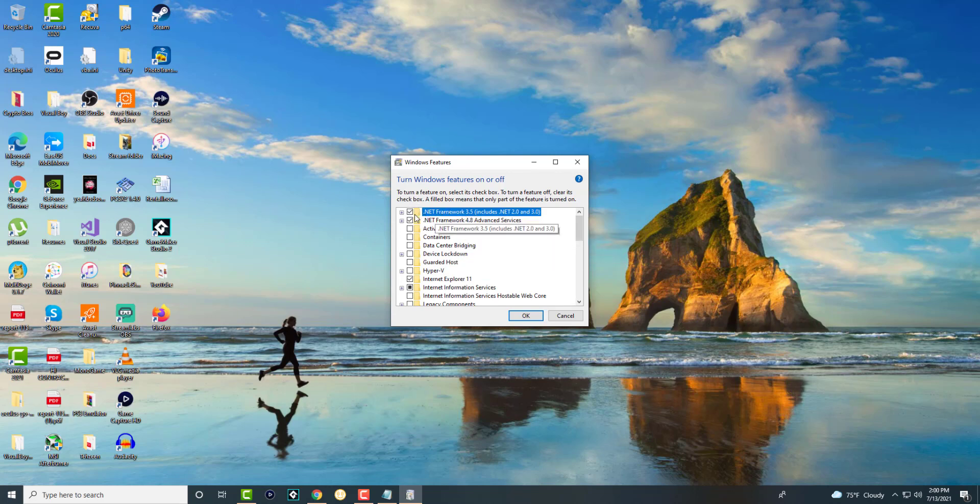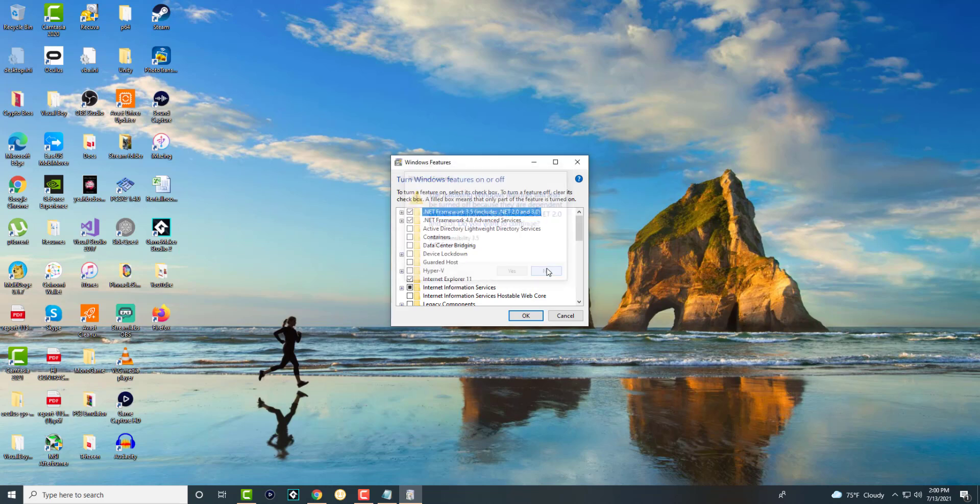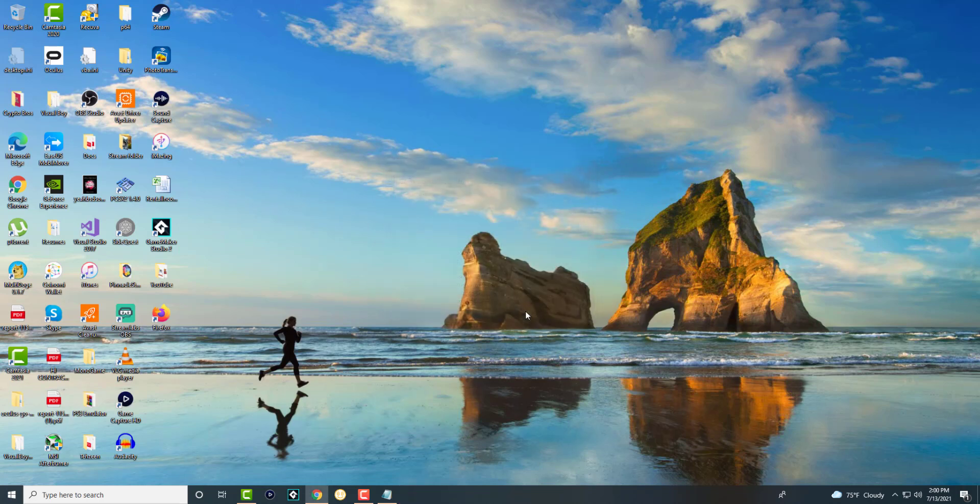This will most likely be unchecked where it says .NET Framework 3.5 includes 2.0 and 3.0. You want this checked. So right now I have it checked but I want you to press it, check it, and when you do, you press OK.